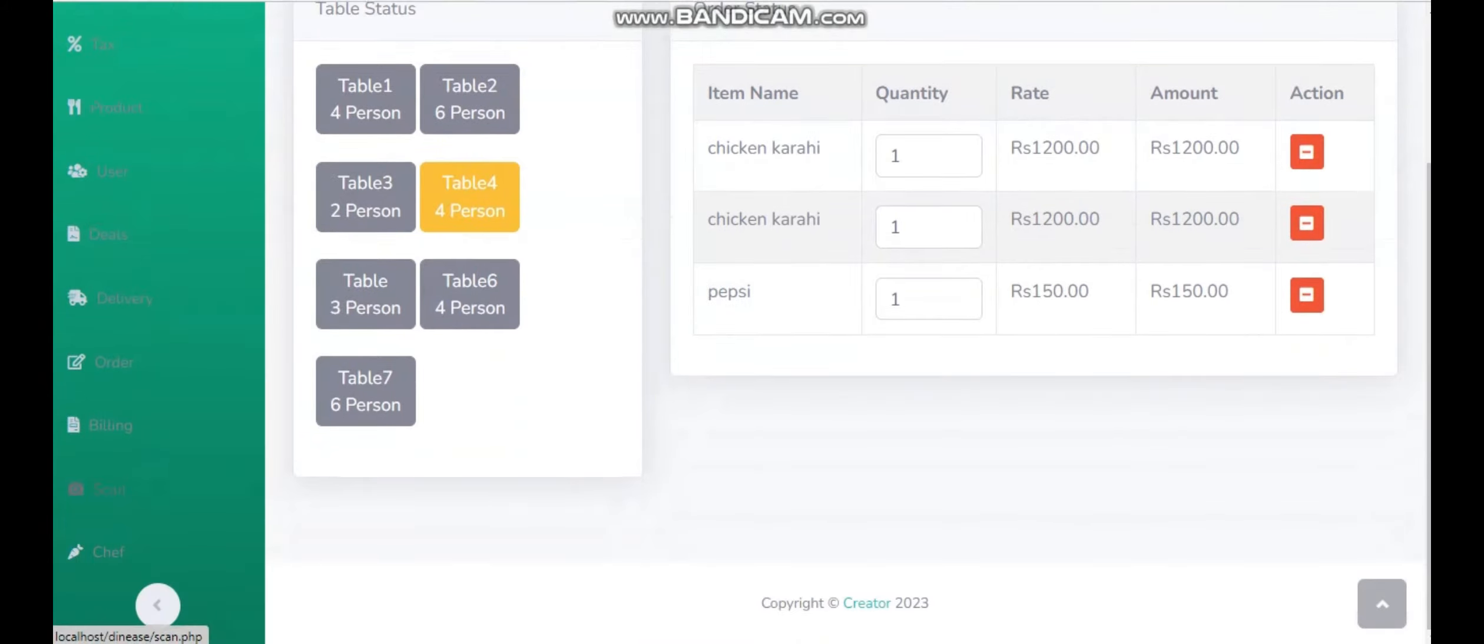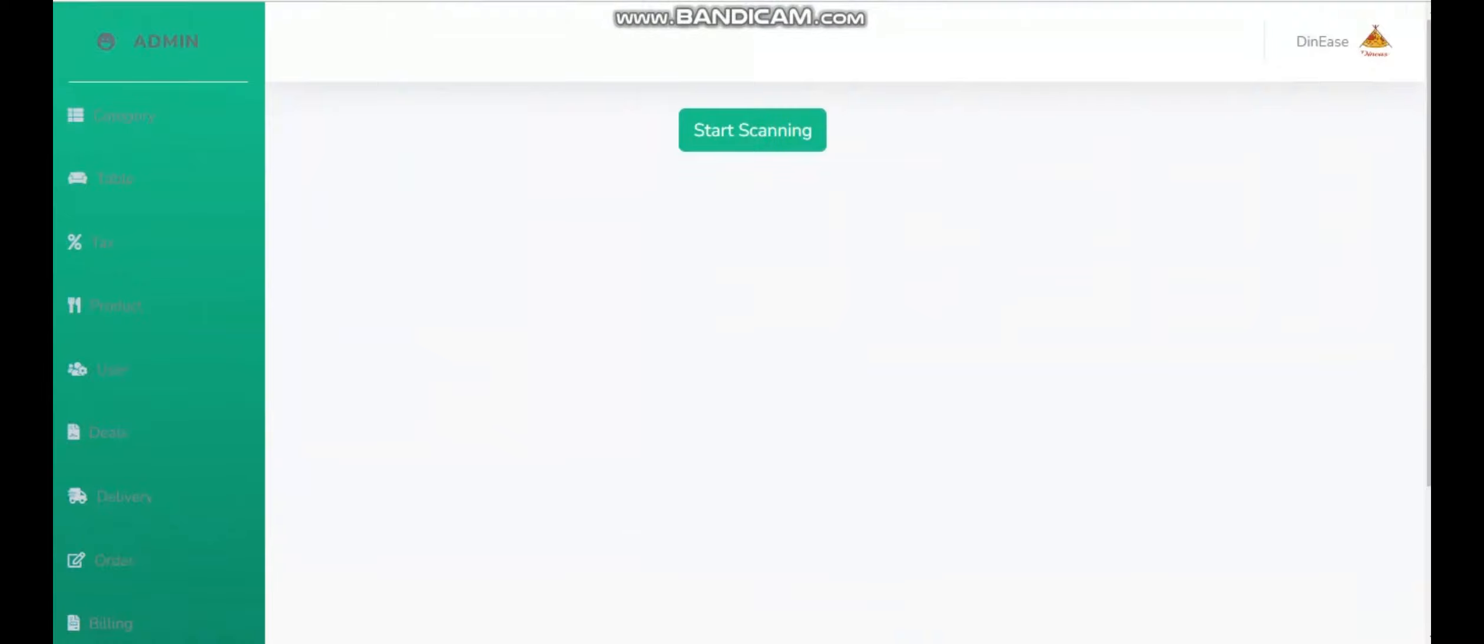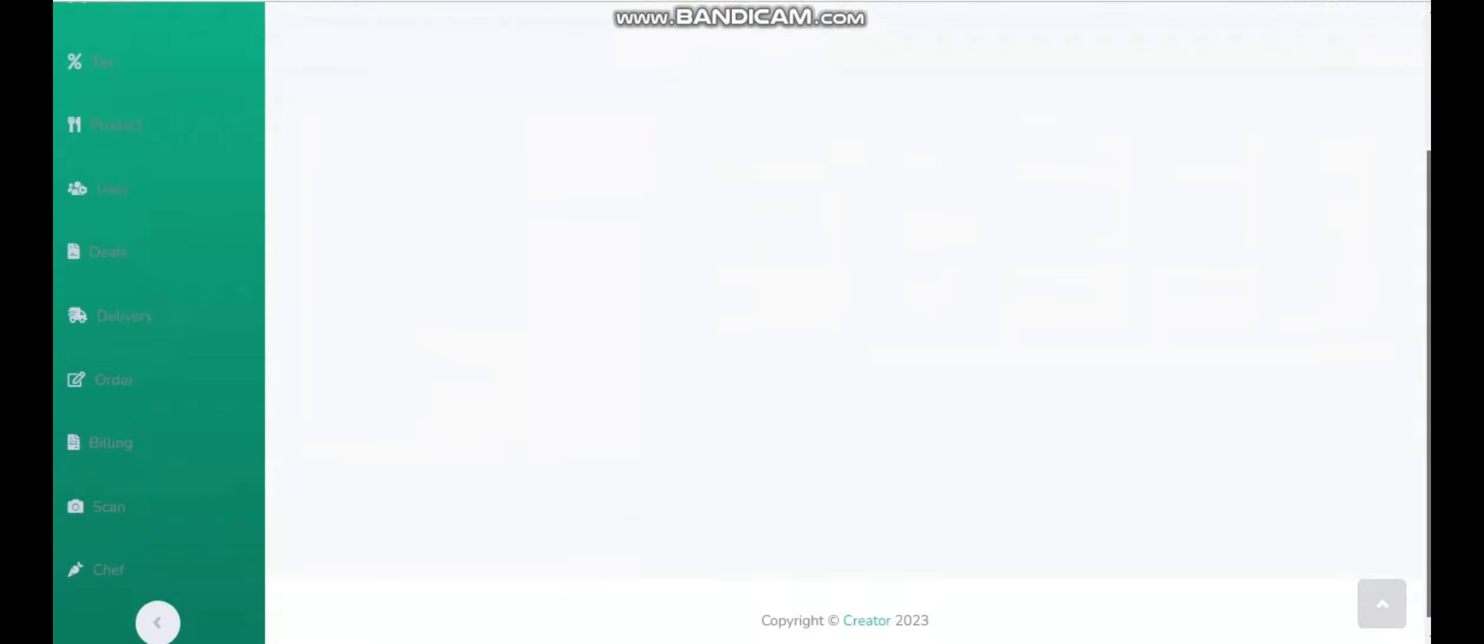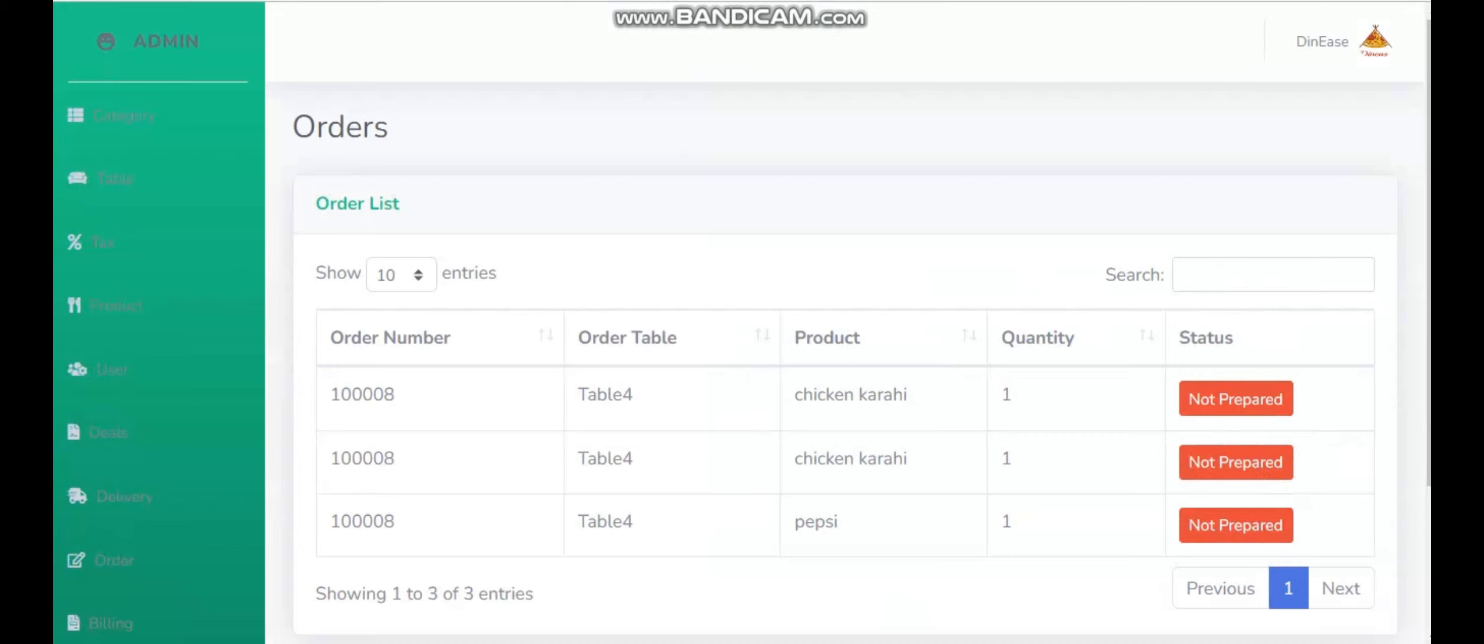Now I'm simply going to the kitchen screen. The kitchen screen will be performed by the chefs. So I'm going to chefs. From here, the three foods shown on kitchen screen were ordered by the table before.